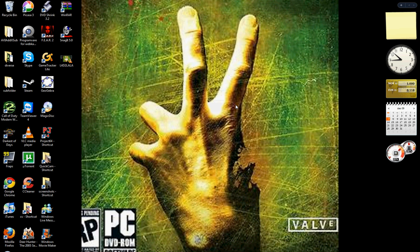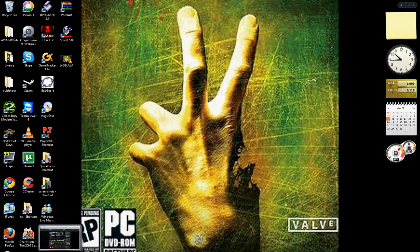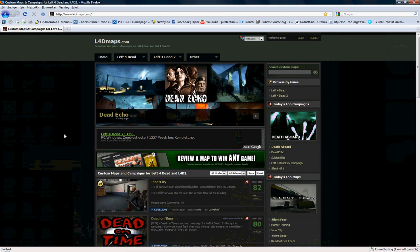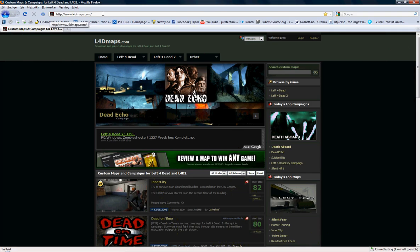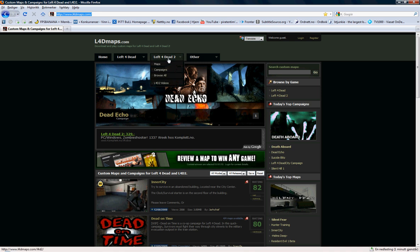Hello, today I'm going to show you how to play custom maps on Left 4 Dead 2. First, you need to go on this site, left4deadmaps.com, then you go to Left 4 Dead 2.